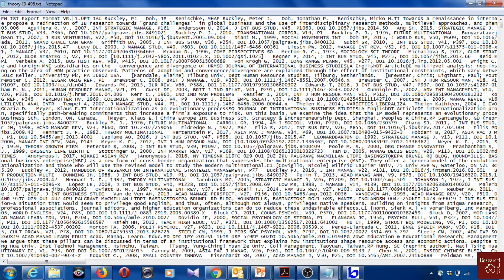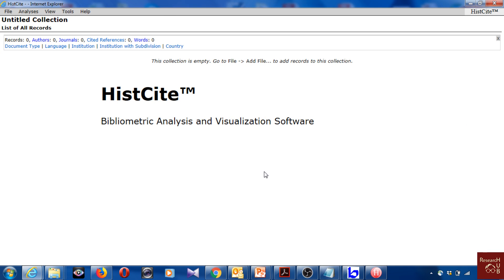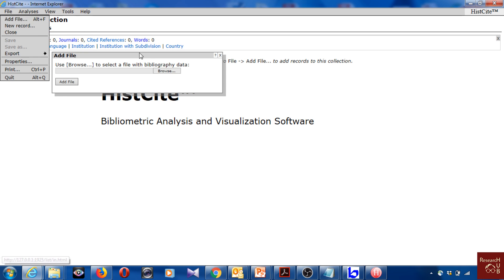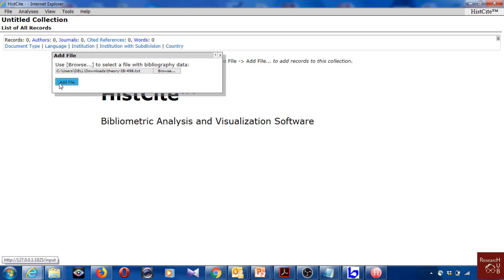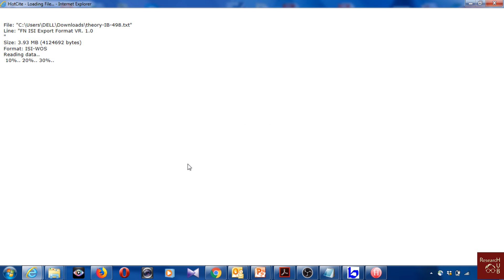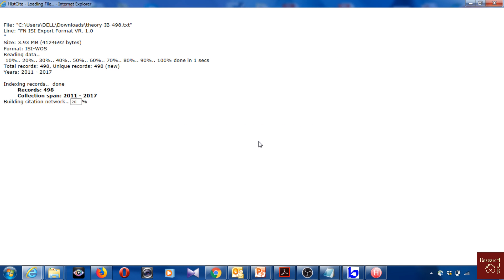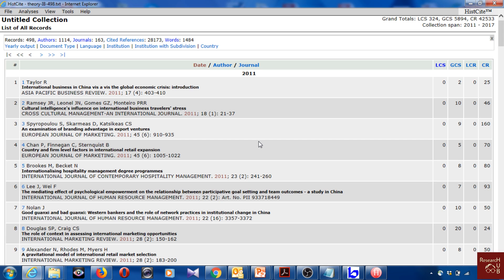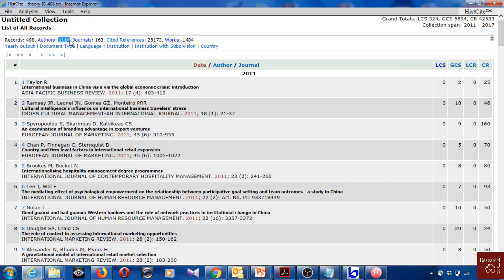That's fine. Just to show you if the data works, I have opened here HistCite software and I will open that file. Browse and add file. Should work. Nice, so here you see it works. Here we have 498 articles written by 1,114 authors in 163 journals and with a lot of cited references and a lot of keywords.